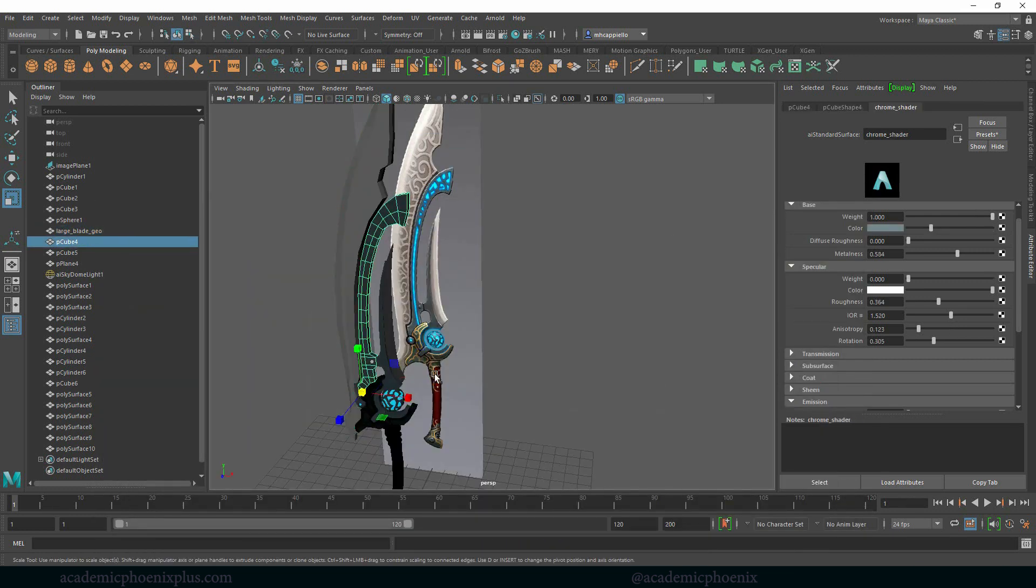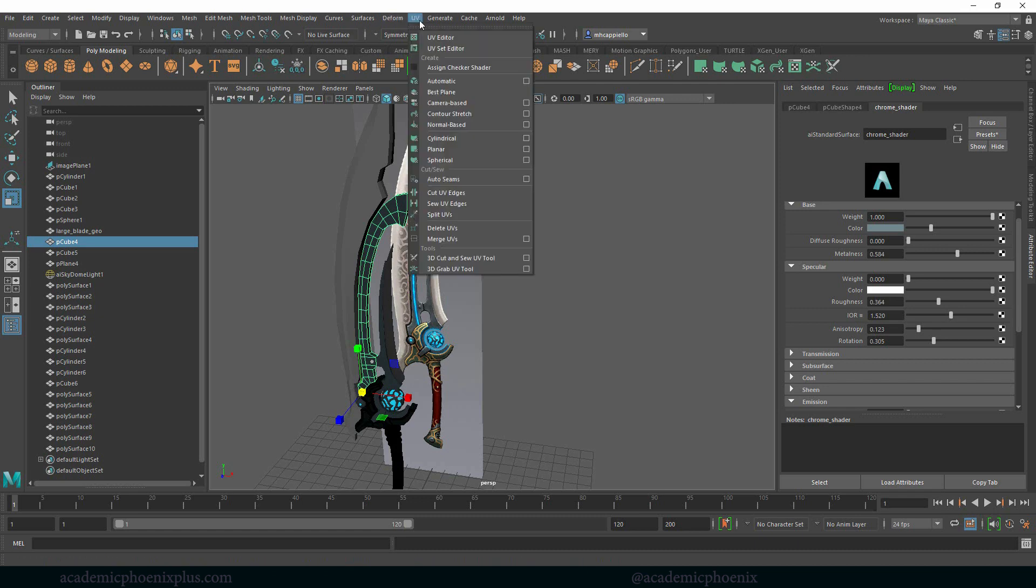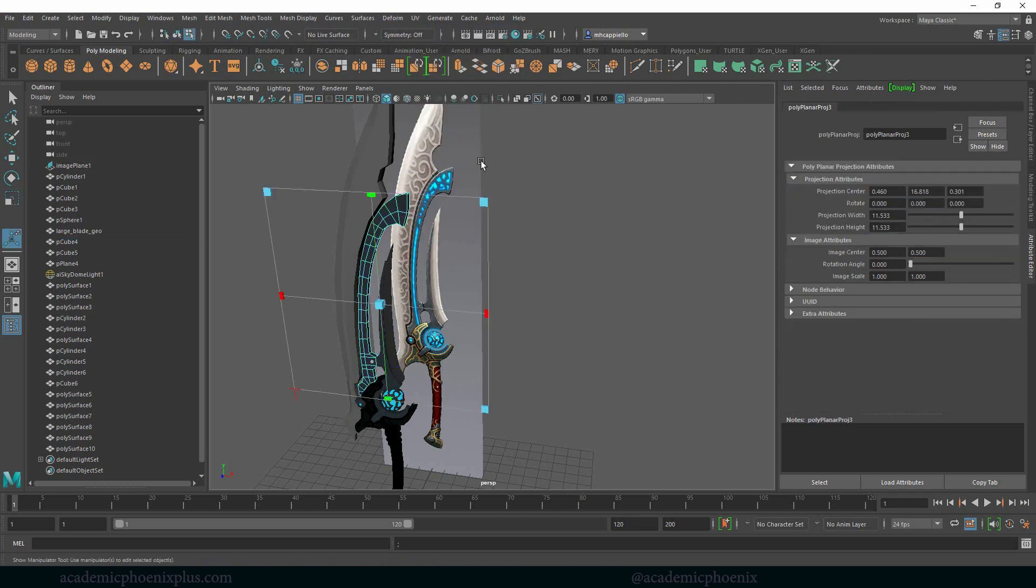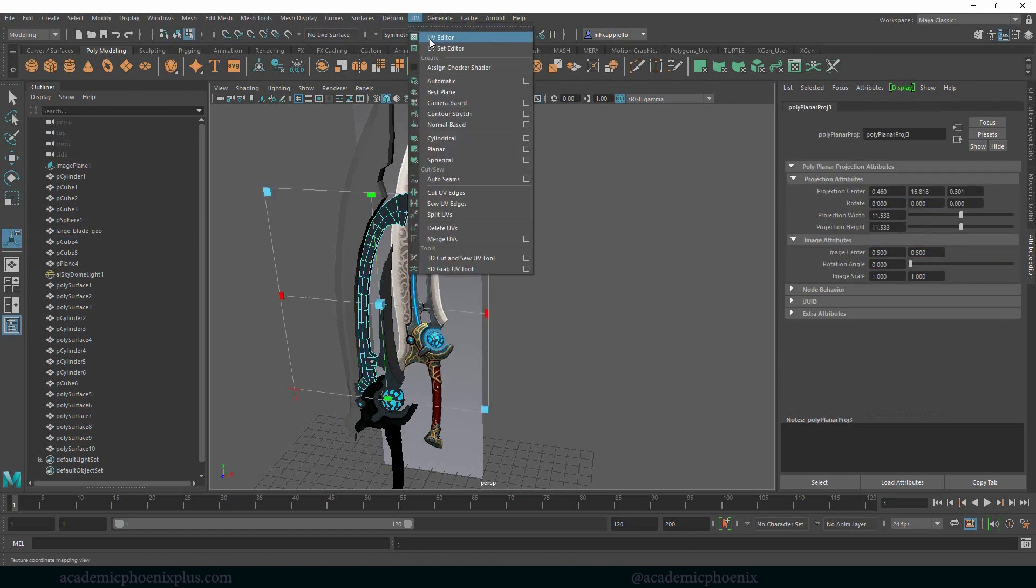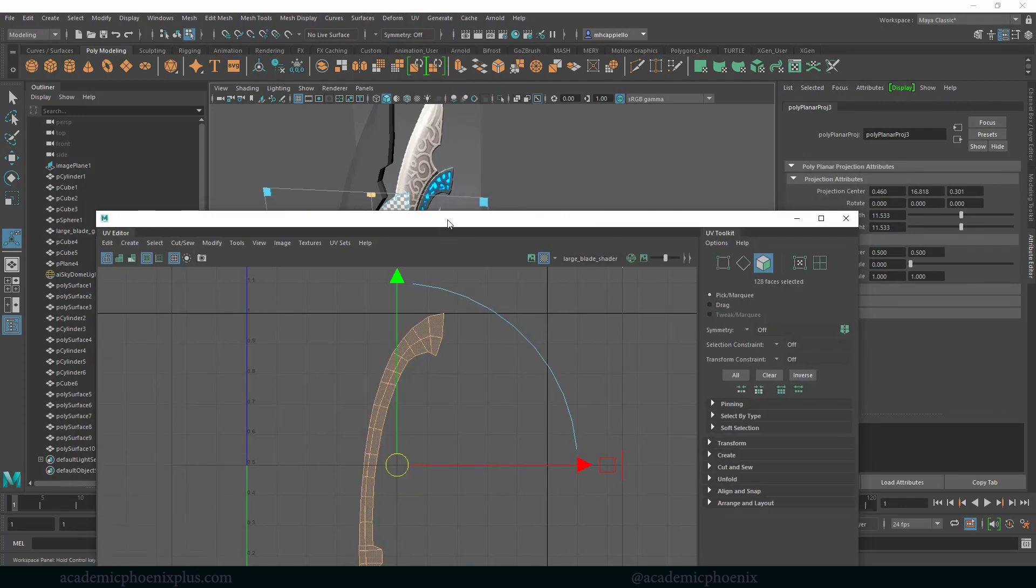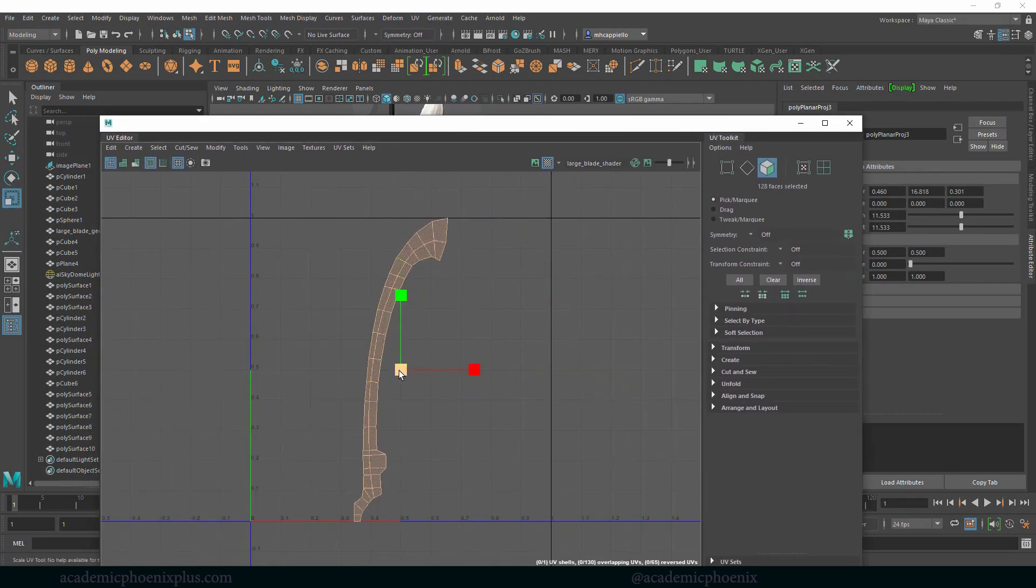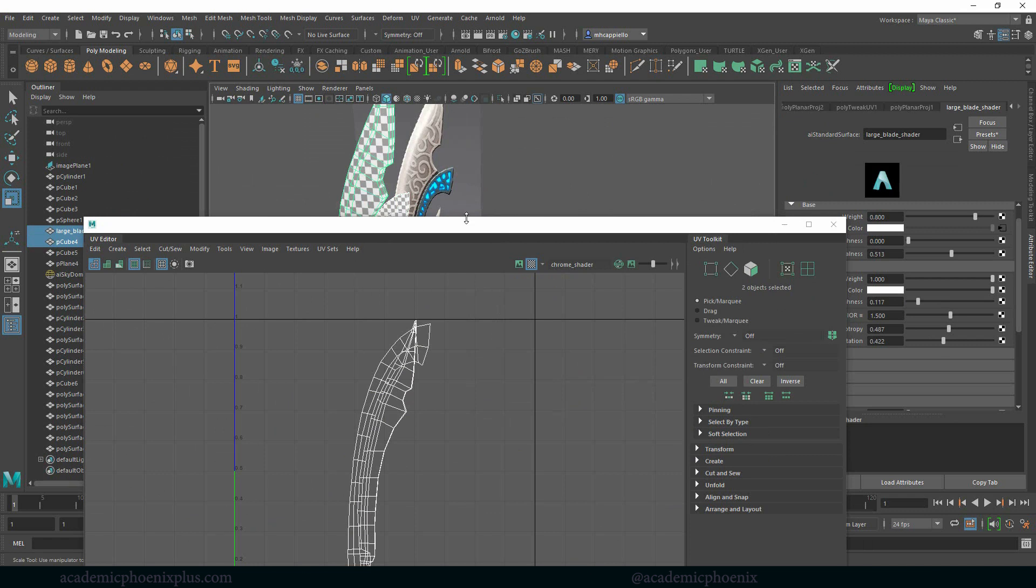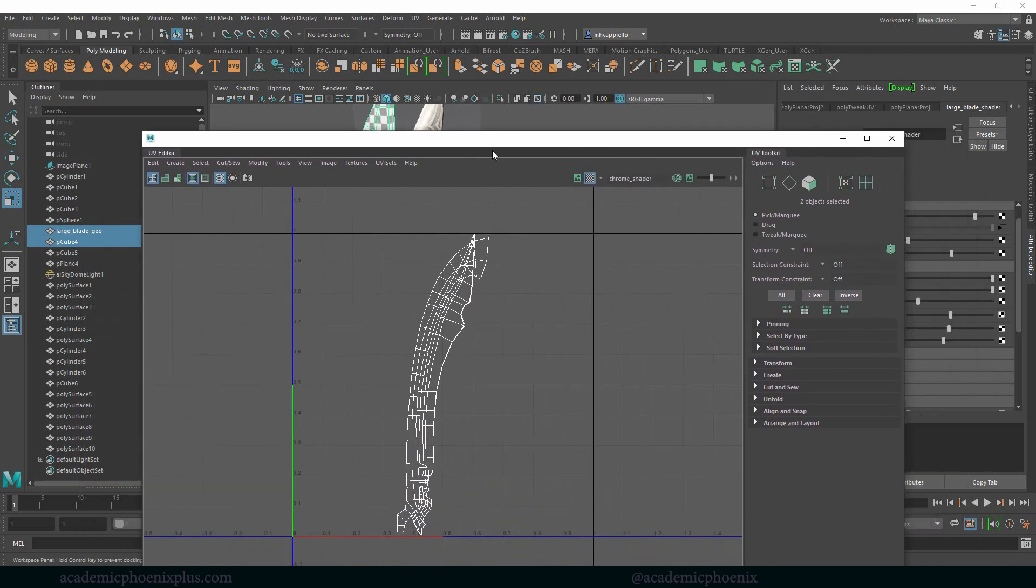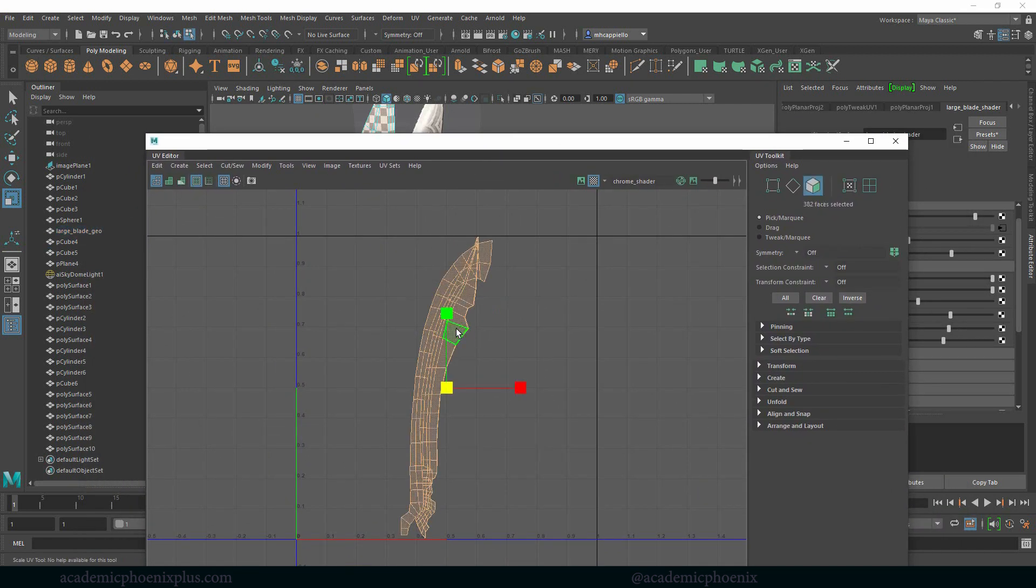So let's go back to object mode. We're going to do the same thing for this one. We're going to go to UVs, planar mapping, just basic planar mapping. That should give me enough details. Let's go to UVs. Again, I like to scale it down just a tiny bit.